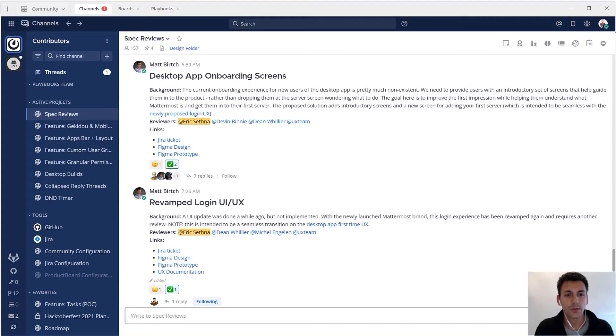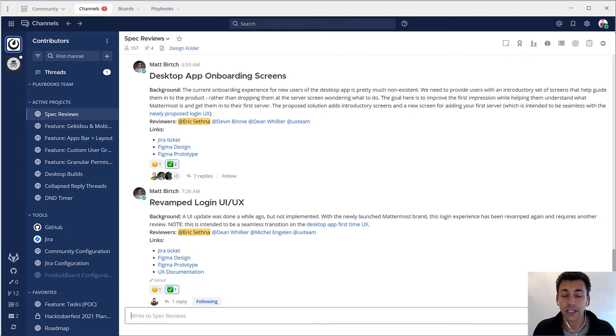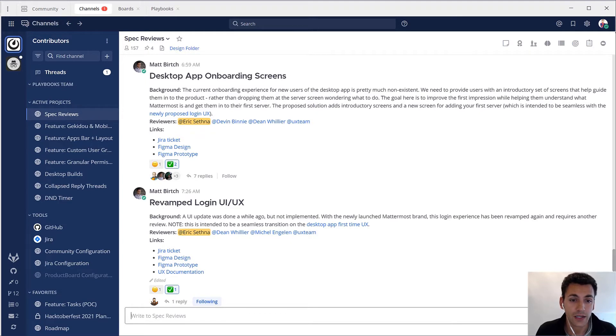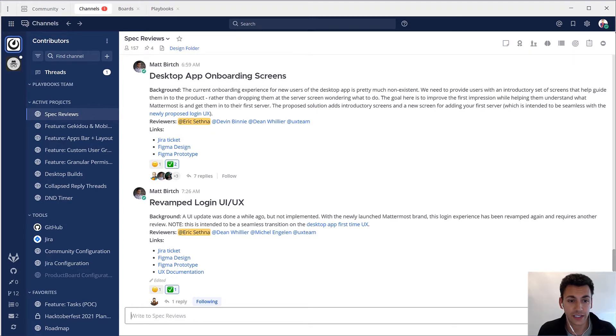Problem number one is information silos. Making information available to the people who need it, when they need it, is critical for organizational efficiency and transparency is the key to solving that.